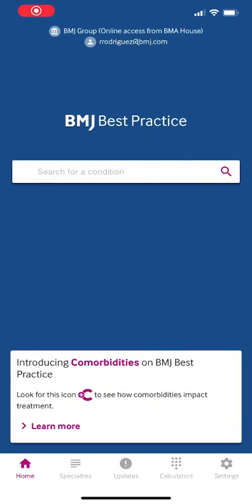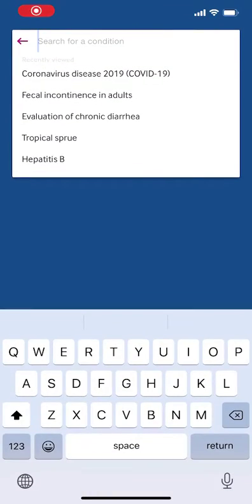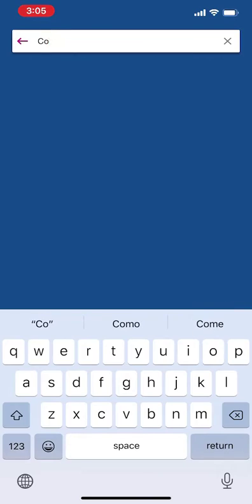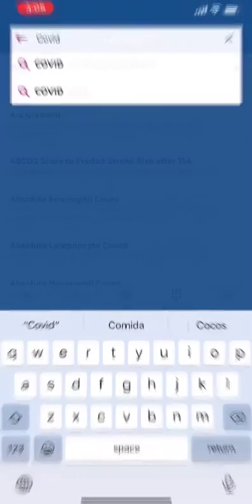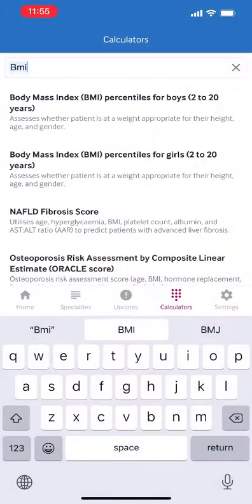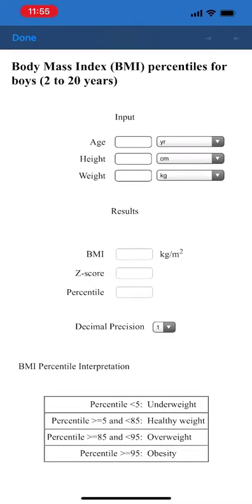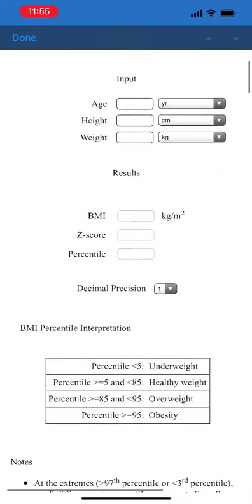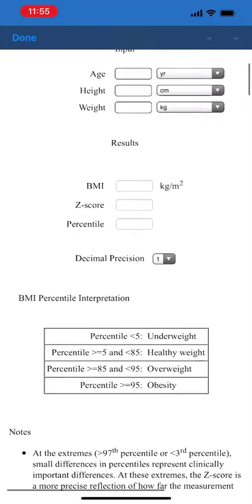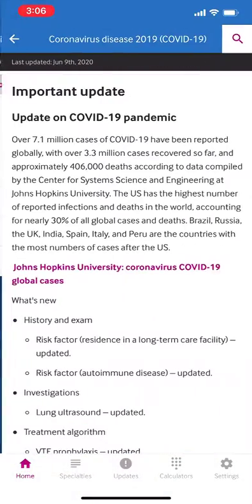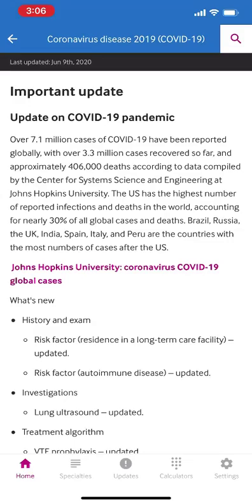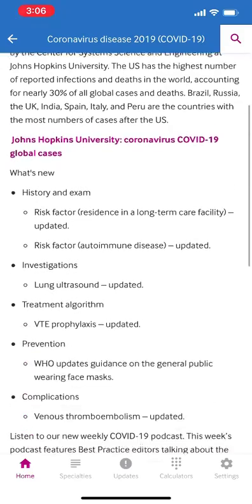Use the BMJ Best Practice app to consult a clinical question about a symptom or disease, browse over 30 different specialties, access nearly 200 medical calculators, or review treatment options. You can also receive notifications on new important updates so that you are always up to date with clinical information.